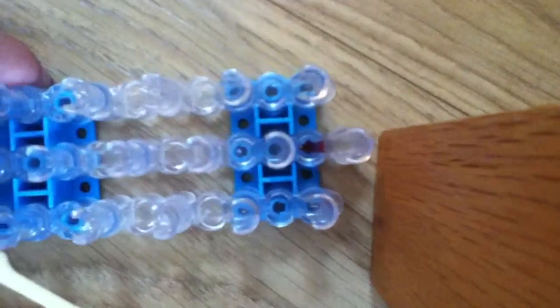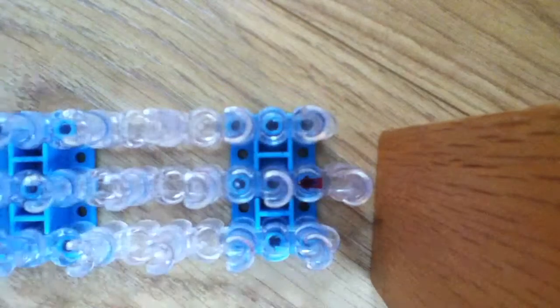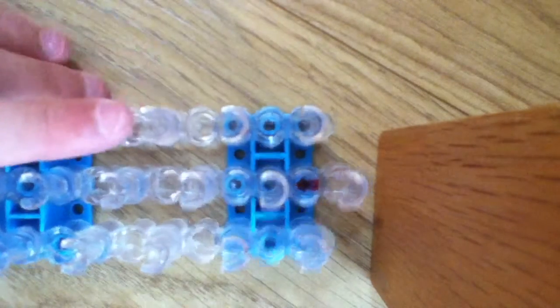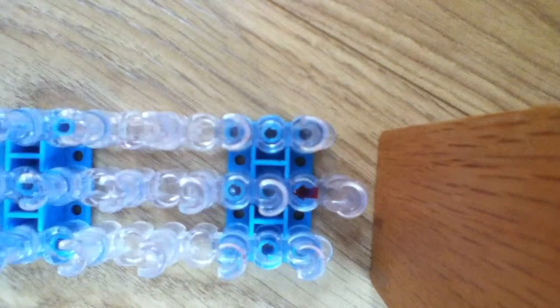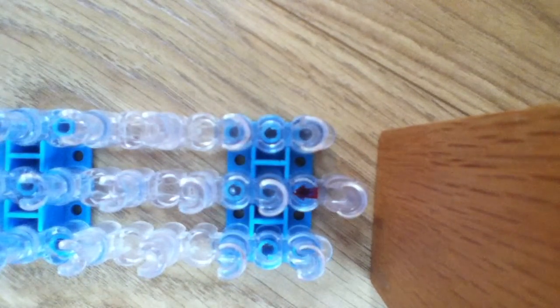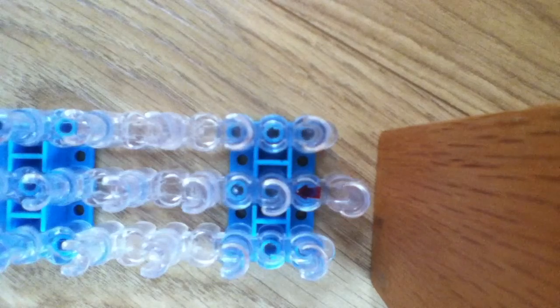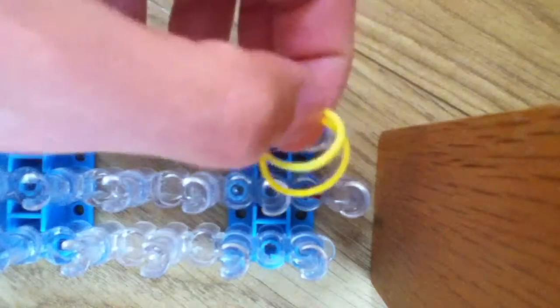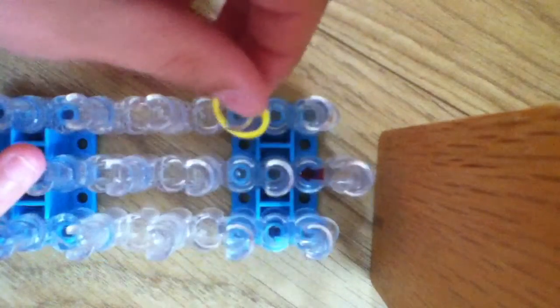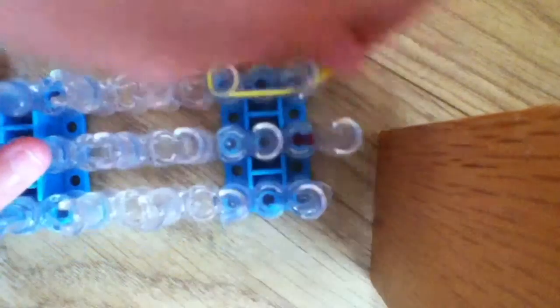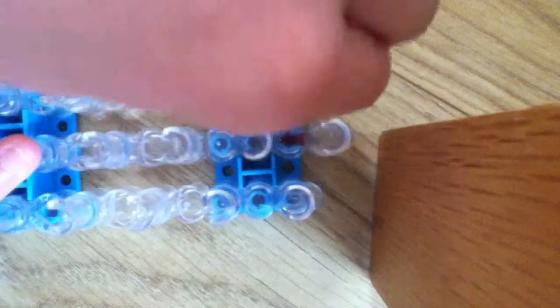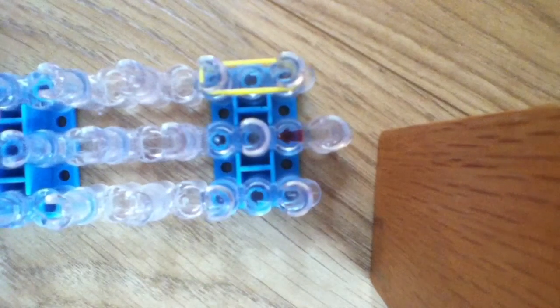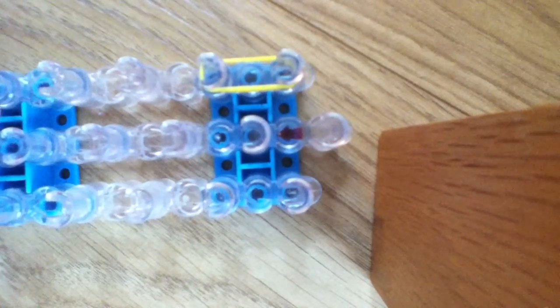We're going to have our loom in the solid configuration. So I'm going to get two bands. All of this is double bands. We're going to go down, and then we're going to go down again.